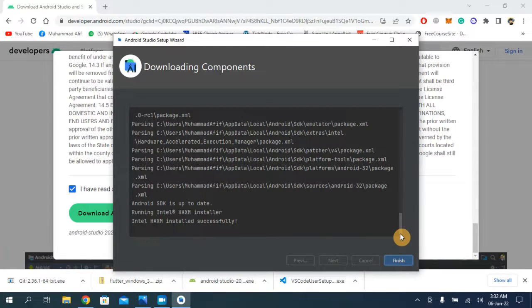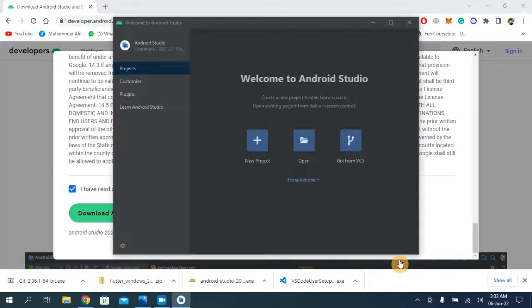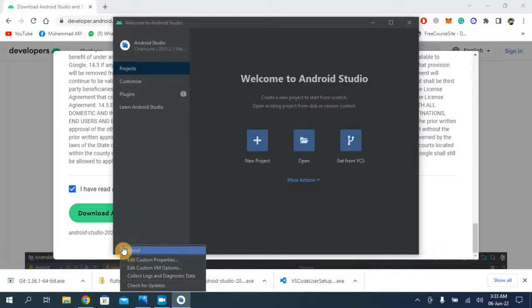After installing Android Studio and opening it, the basic packages installation has also been completed. Click Finish. Android Studio is running and working fine. Now we have to create a virtual device.